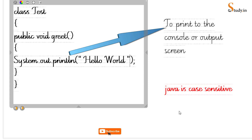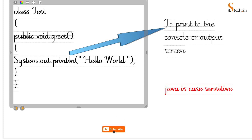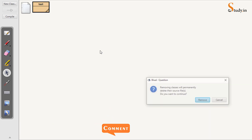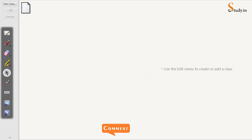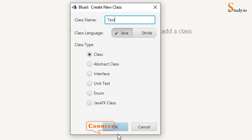I'm using BlueJ, but you can use Notepad, Eclipse, or any other IDE. Just to keep it simple, we'll use BlueJ. BlueJ is open — I'll delete the existing class and create a new one. Choose 'New Class' and name it 'Test' with a capital T, then click OK.